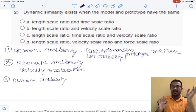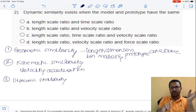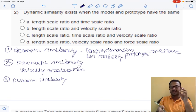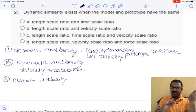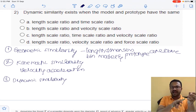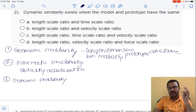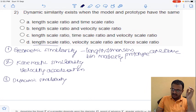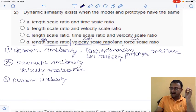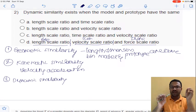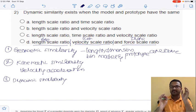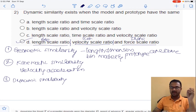Dynamic similarity gives information regarding the force developed in the model relative to the force developed in the prototype — this ratio must also be the same. Dynamic similarity requires both geometric similarity and kinematic similarity to exist first. So length scale ratio corresponds to geometric similarity, velocity scale ratio to kinematic similarity, and force scale ratio to dynamic similarity. The answer for question 2 is option D.